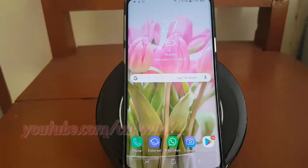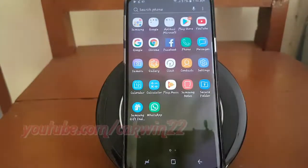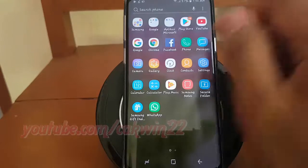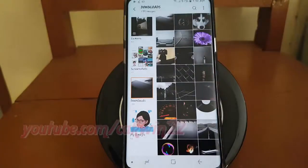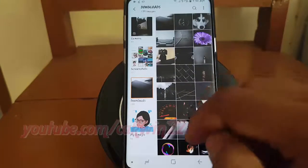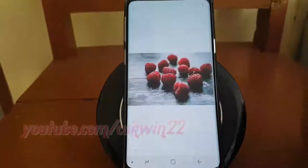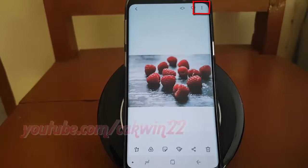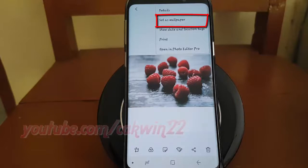Or open Gallery. Select the picture you want to set as wallpaper. Tap the More icon. Tap Set as Wallpaper.